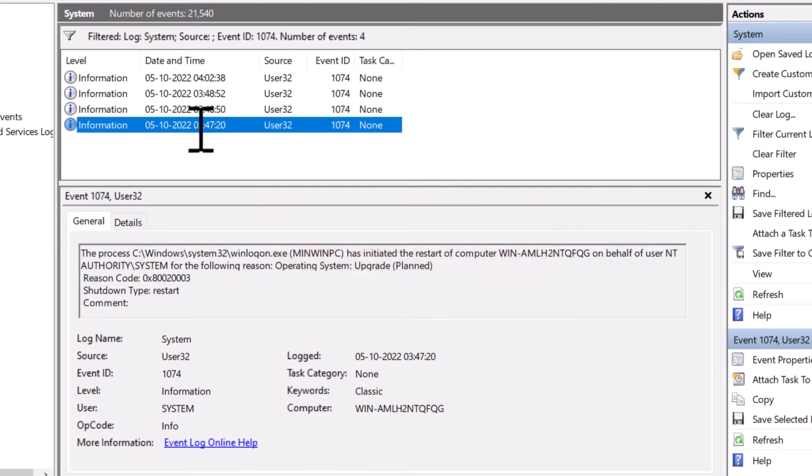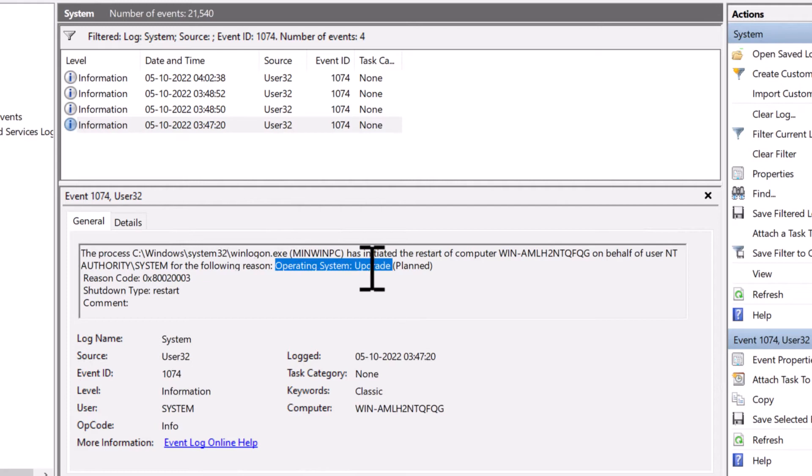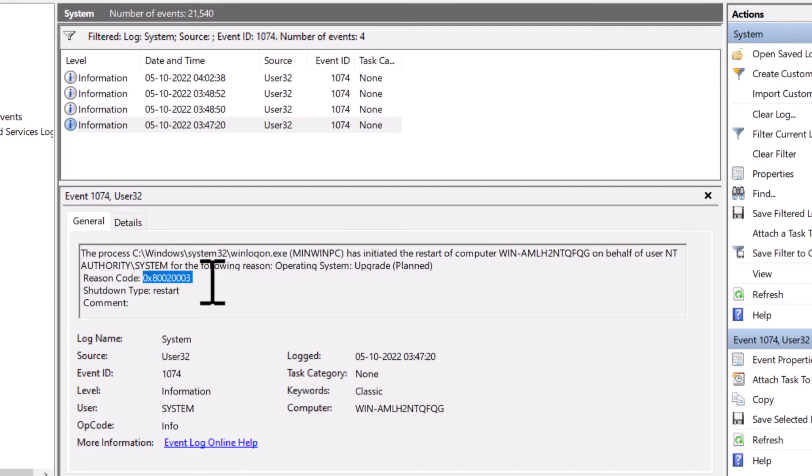And the other one is operating system upgrade planned, which has a different reason code, which is 0x8002003. This could be due to Windows update.